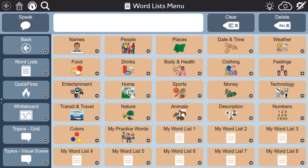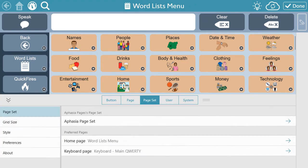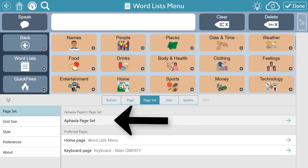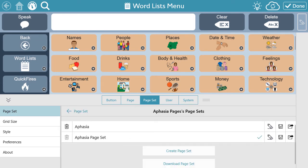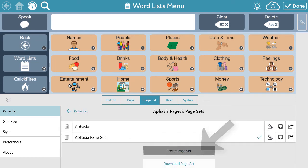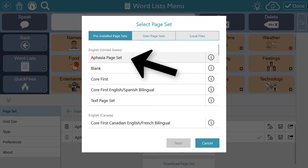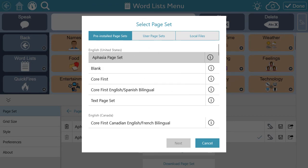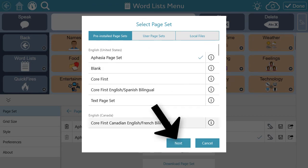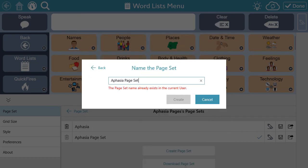To add the aphasia pages to your current user, select Edit, then Page Set, select the current page set, select Create Page Set, find Aphasia Page Set from the list, and select Next. Give your page set a name, and finally select Create.